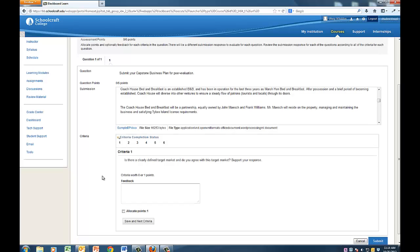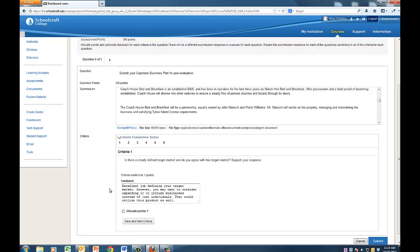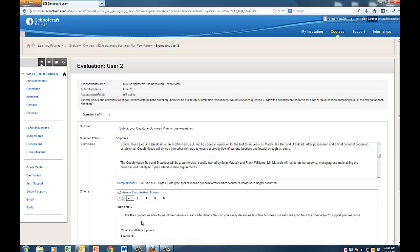Underneath this submission, you will see the criteria to be used during your evaluation. Read the criteria and provide thoughtful and effective feedback to the author in the text box. When you are finished, click the Save and Next Criteria button.